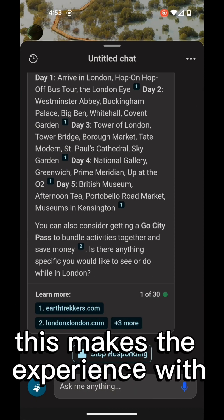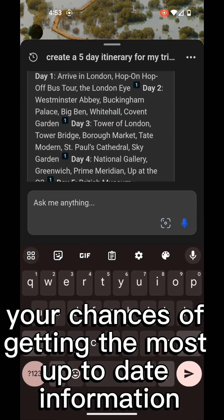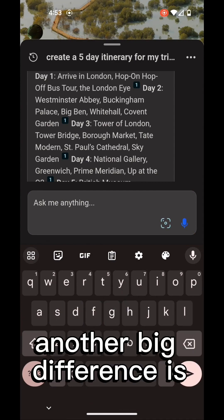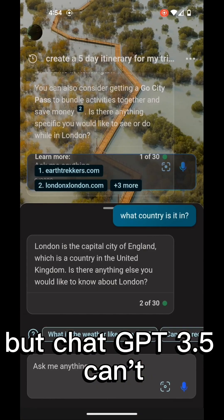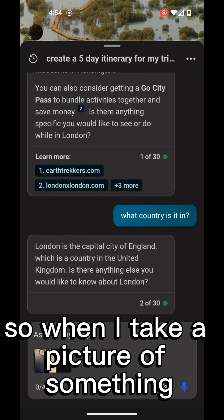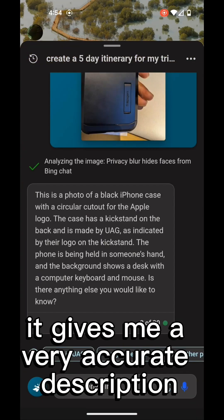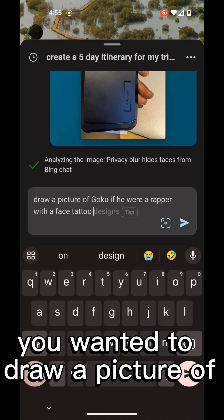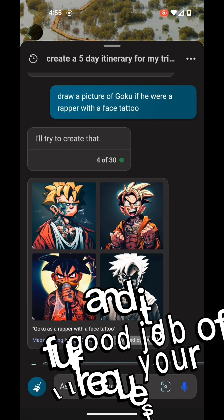This makes the experience with Bing a little clunkier and slower, but it does increase your chances of getting the most up-to-date information. Another big difference is Bing can also work with images, but ChatGPT 3.5 can't. So when I take a picture of something and ask Bing what it is, it gives me a very accurate description. You can also tell Bing what you want it to draw a picture of and it does a very good job of fulfilling your request.